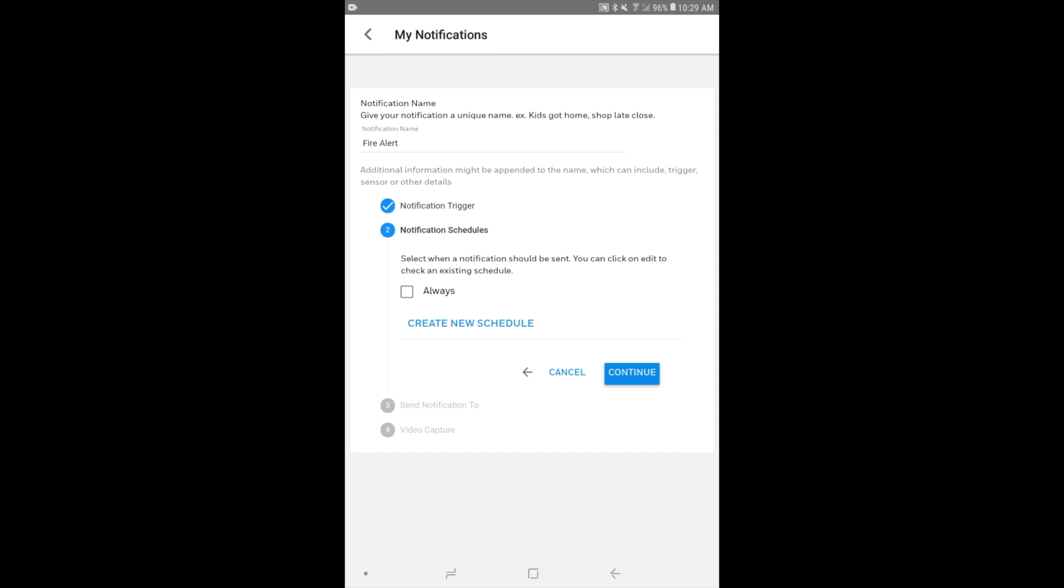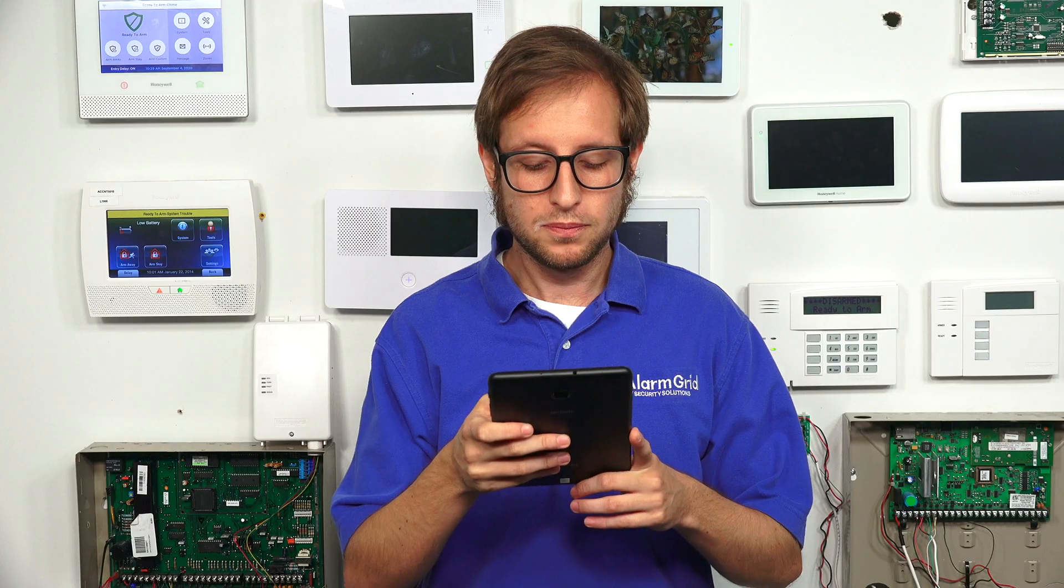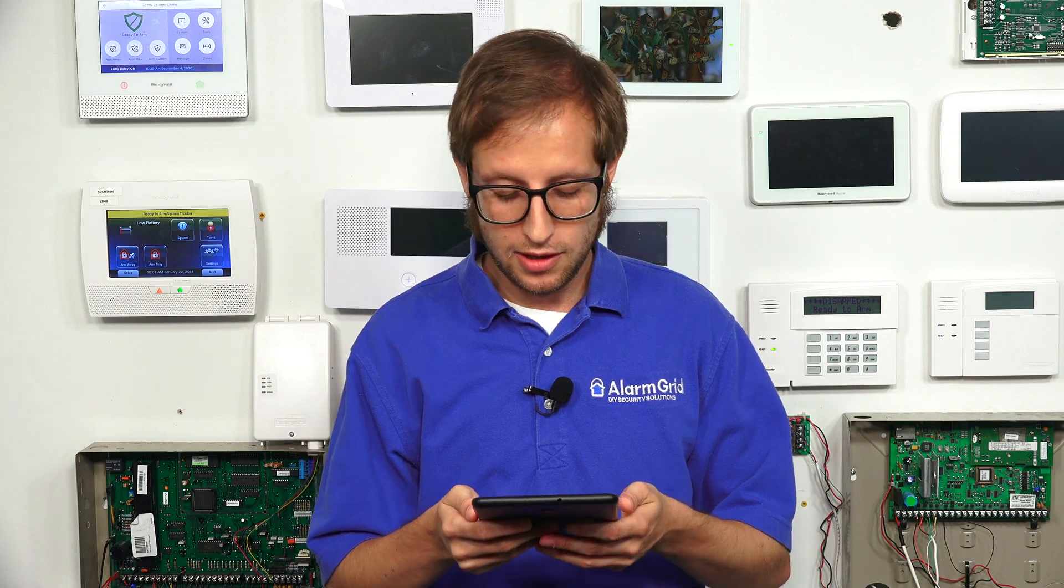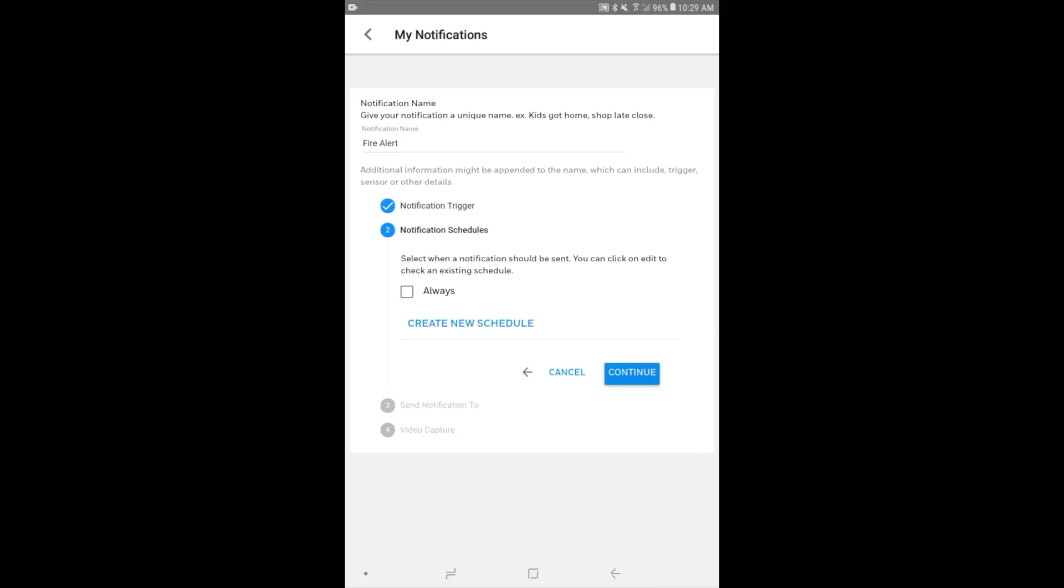And then you can create a notification schedule. Maybe you didn't want to be notified at certain times of the day, like just during the day when there's routine activity. Like maybe your notification involved when a sensor is faulted, and the sensor gets faulted all the time during the day while people are using the building, maybe at your business. And you don't care about that. But if someone were to open the door at 3 AM, you'd be a little concerned and you want to be notified about it. So you could create a schedule for after hours, for instance. But in our case, we'll just choose the always option. We always want to be notified about a fire. But you can create your schedule accordingly. And we'll click continue.